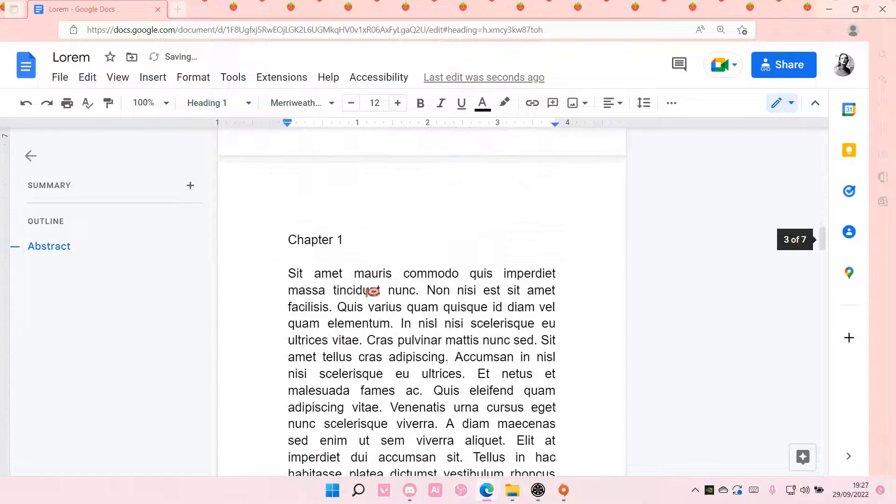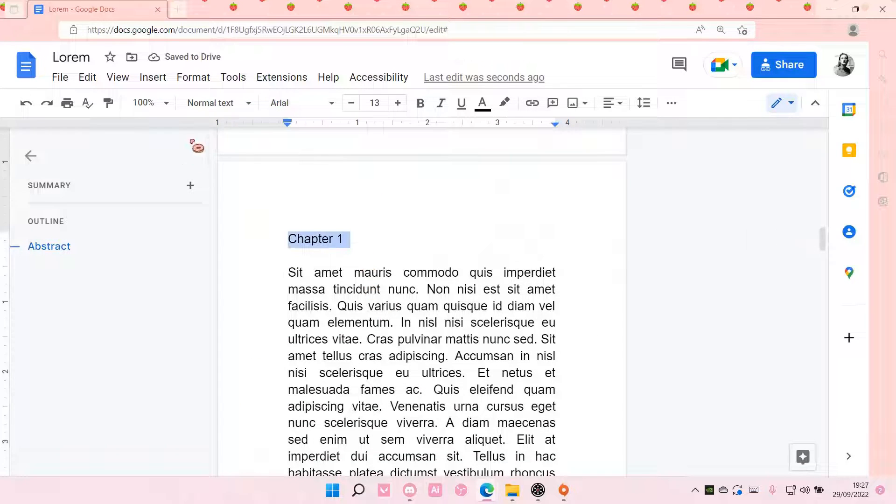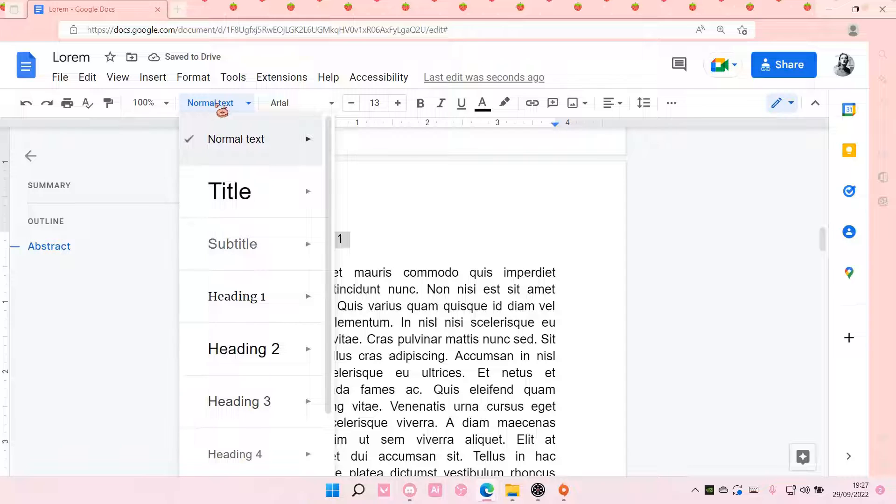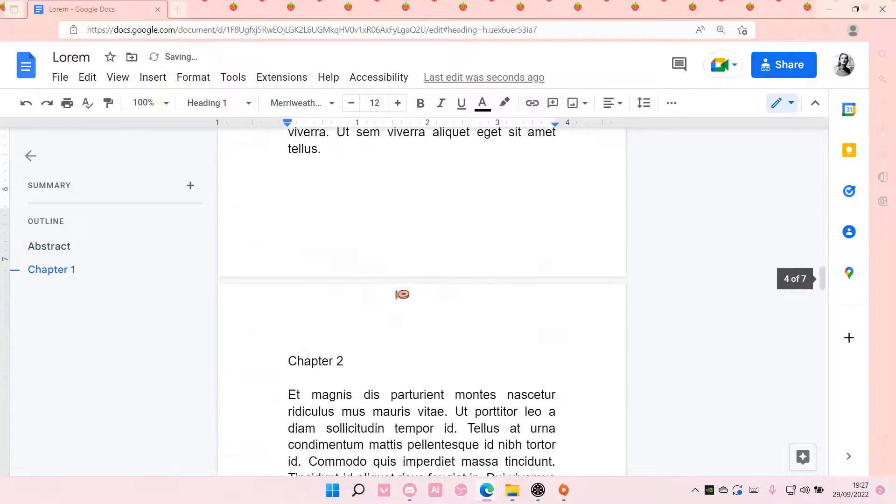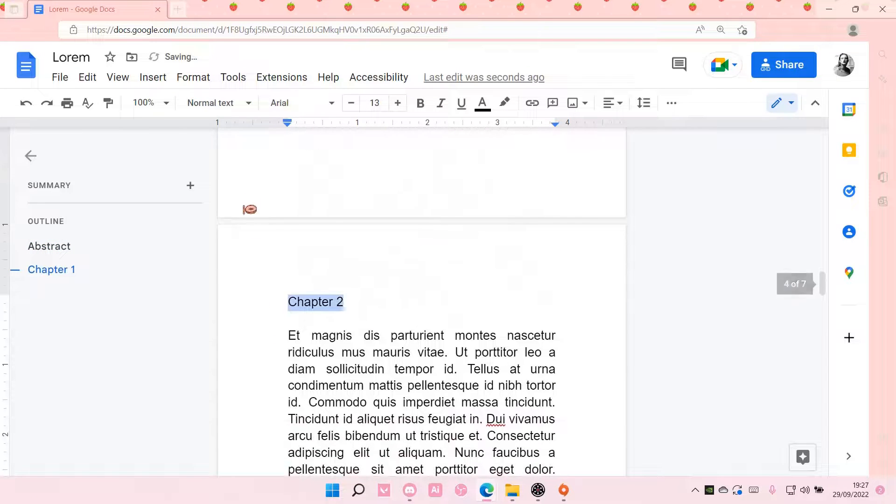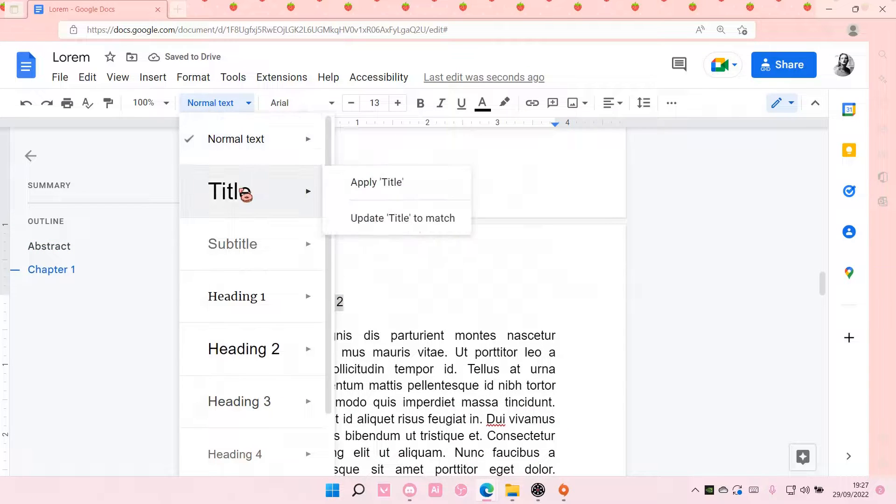And you're just going to do that with all of the headings, like so.